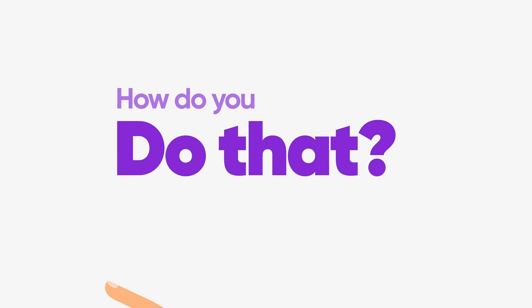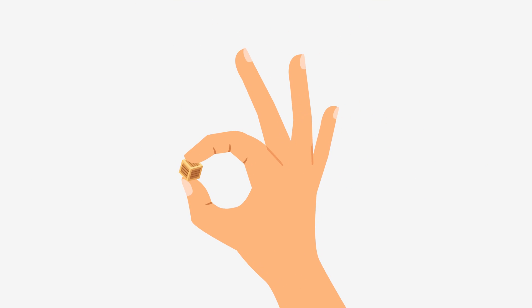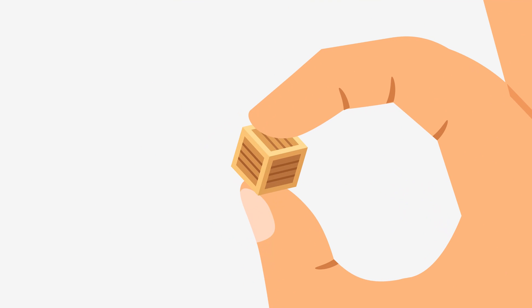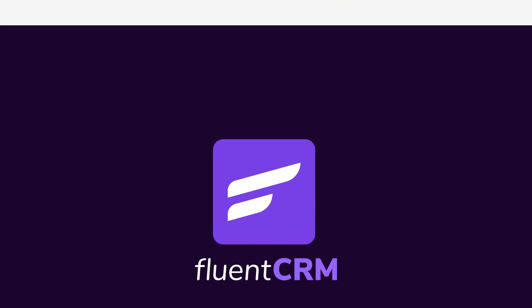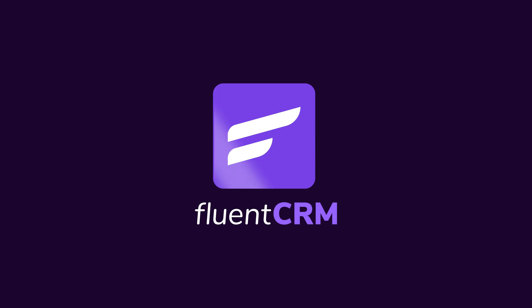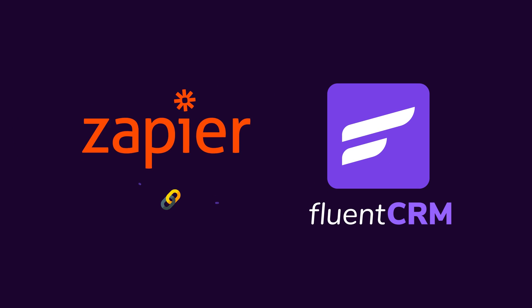How do you do that? Well, here's a middleman to save you from the troubles, and that is Zapier. This tutorial is all about connecting Zapier with FluentCRM via webhooks.